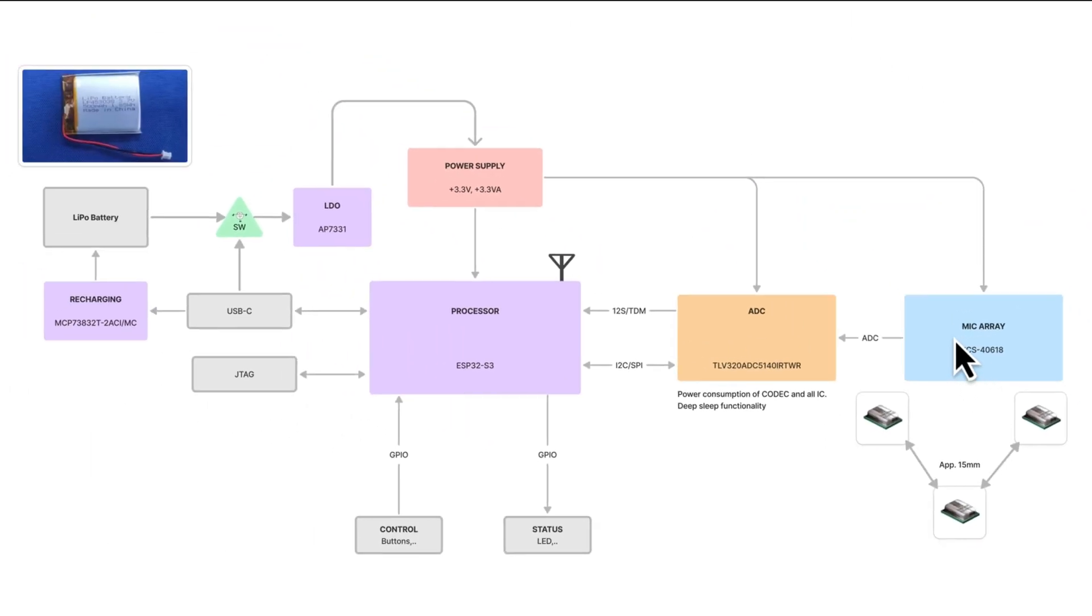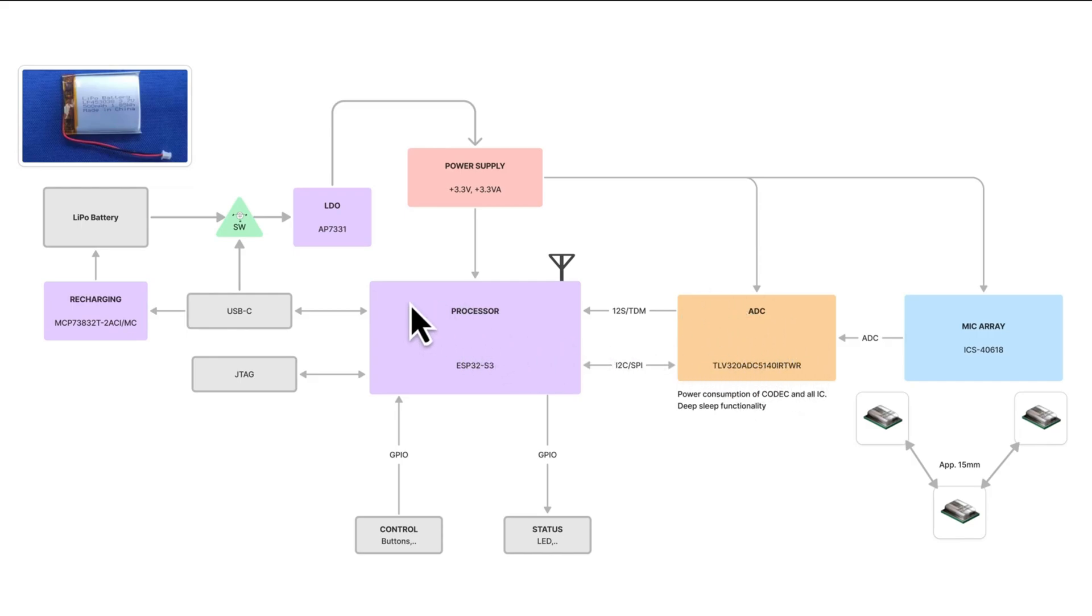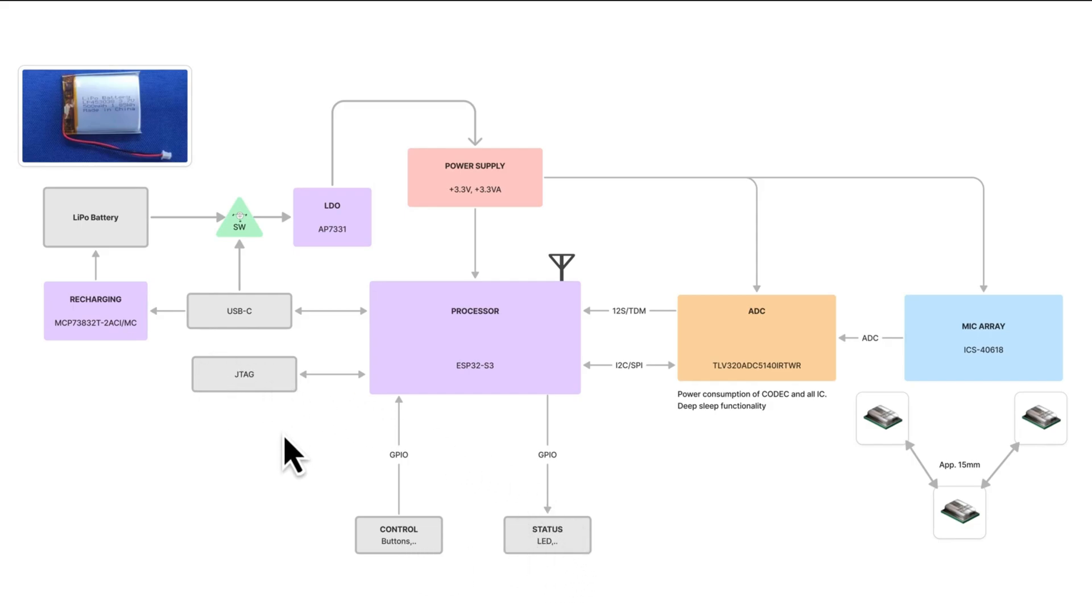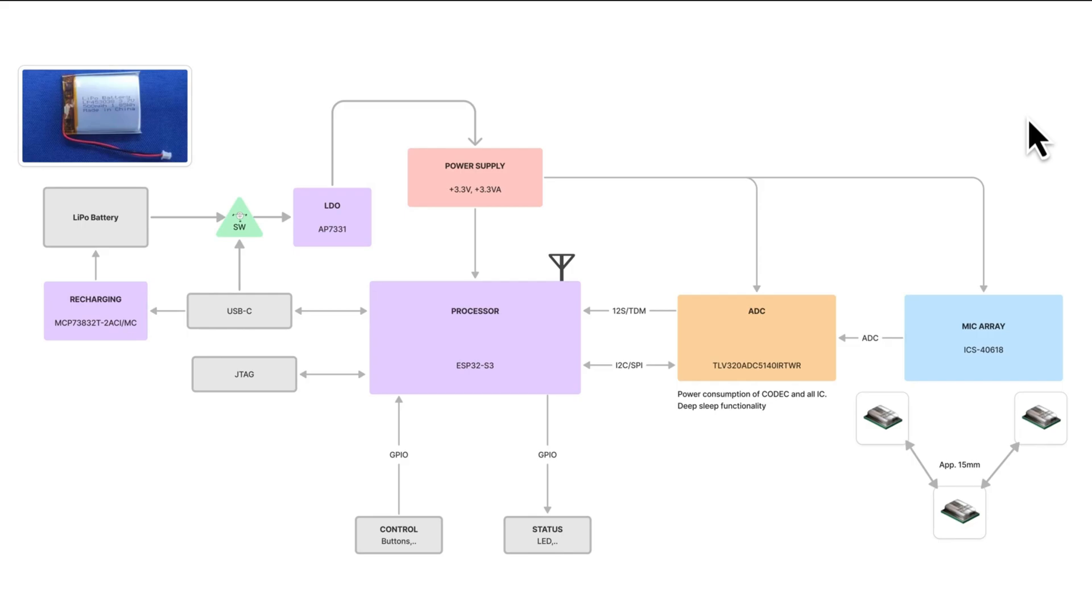The array captures sound, which is then sent to this ADC for high-fidelity digital conversion before reaching the microcontroller. And then we'll be connecting some control buttons, status LEDs, and a JTAG interface for testing, programming, and debugging. We'll also talk a little bit about the RF interface and the PCB antenna and how I designed that for this application.